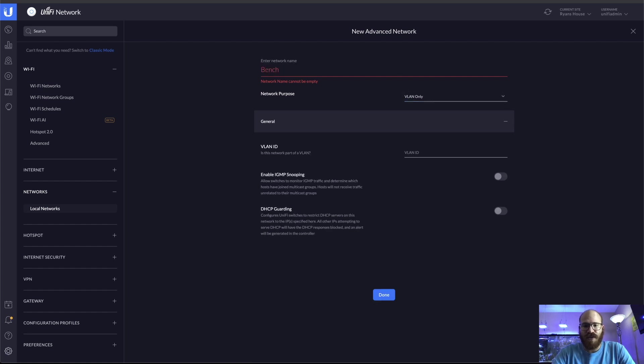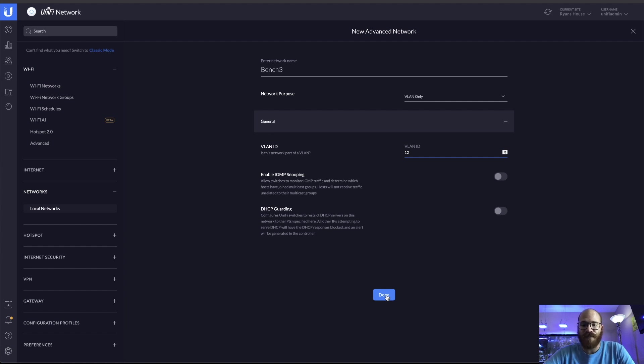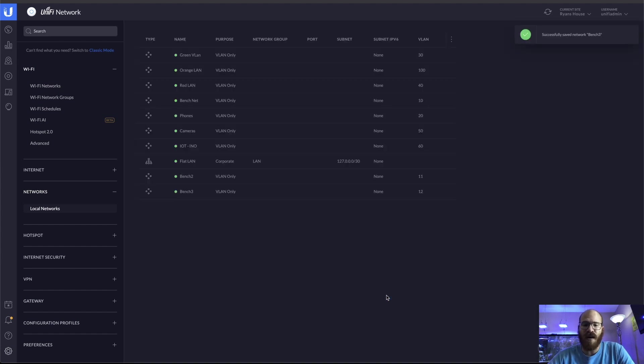I'm using Bench2 and Bench3 because I already have a Bench1 network and that's used for the actual Bench in the shop which keeps everything isolated if I'm ever bringing a client's computer in. So now both of those are created.